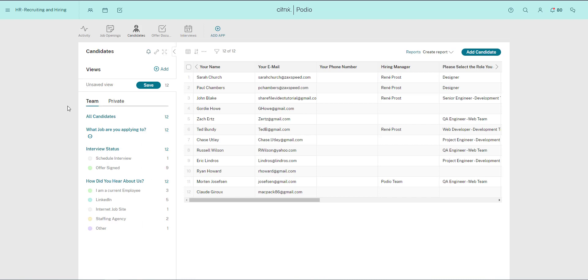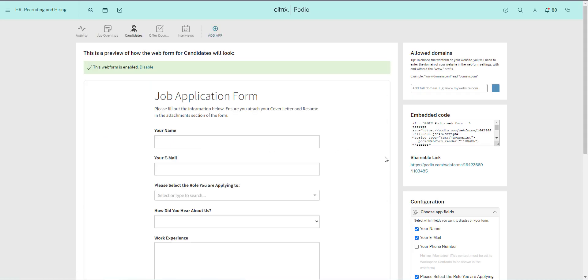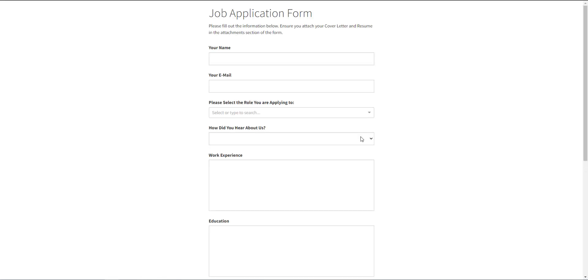So now when I go back to the form, you can see here that it's now only possible to select the two job openings that are actually open right now.